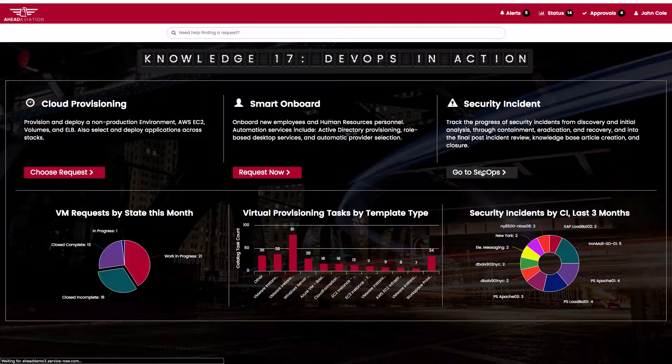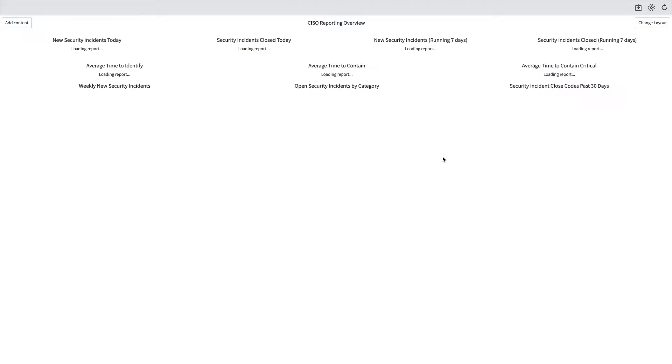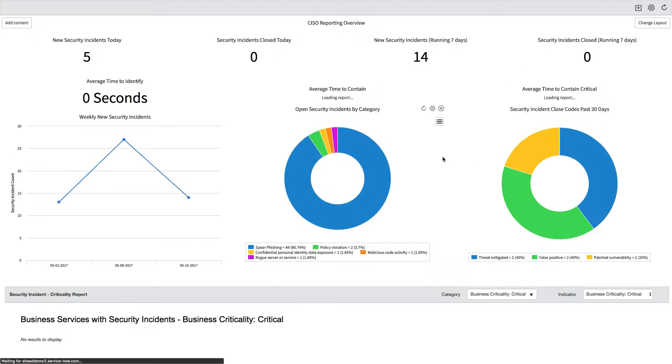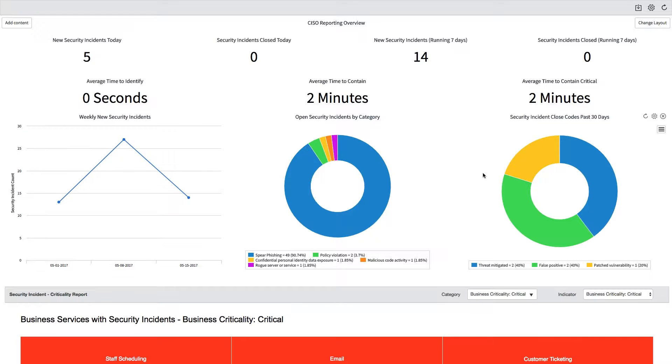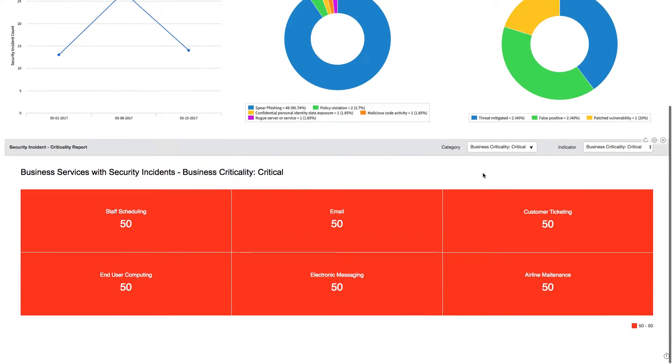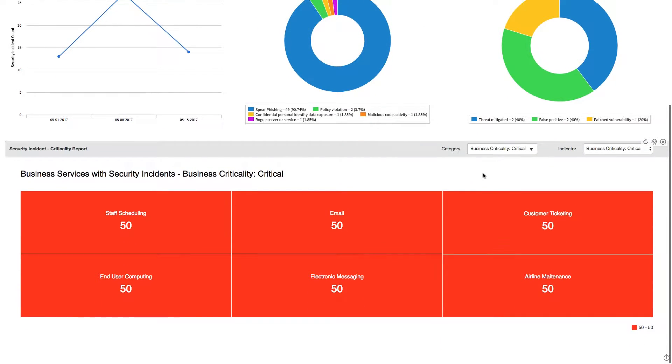As we open our security operations portal for my contextual user portal here, this brings me to a typical CISO level reporting overview. You can see what your security posture is, what's the efficiency of our operations team, and what are the types of security incidents and critical security incidents that we are facing.